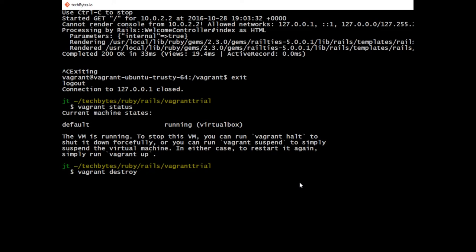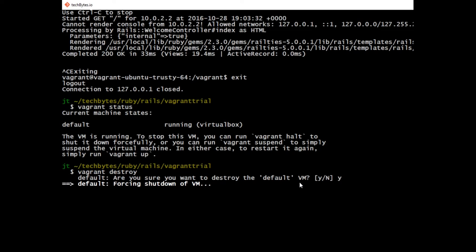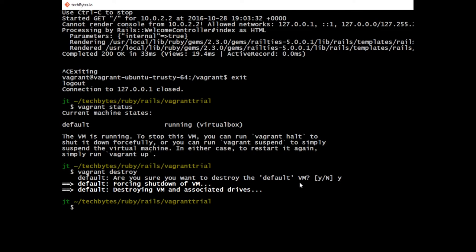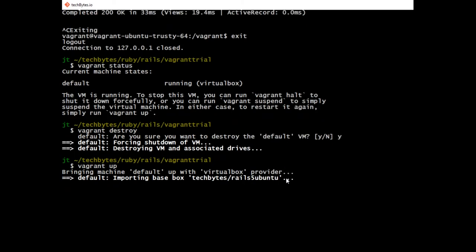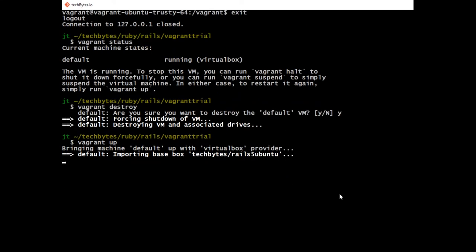If you type vagrant destroy, that will go through and it gives you a little warning. We will destroy the machine. Now, if I want to bring up this machine again in this Vagrant application, it's not that hard. You just type vagrant up and it spins the whole thing back up all over again. You're ready to rock and you're up and running with a new Vagrant machine every single time.